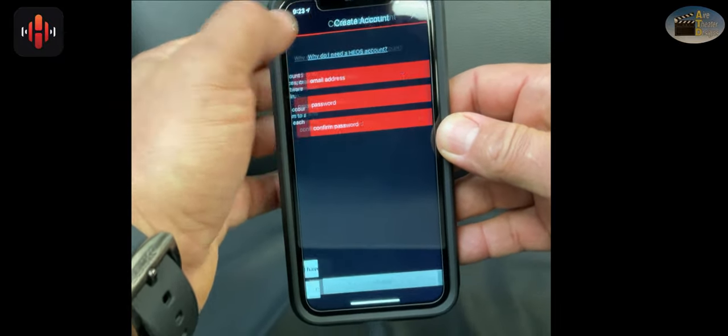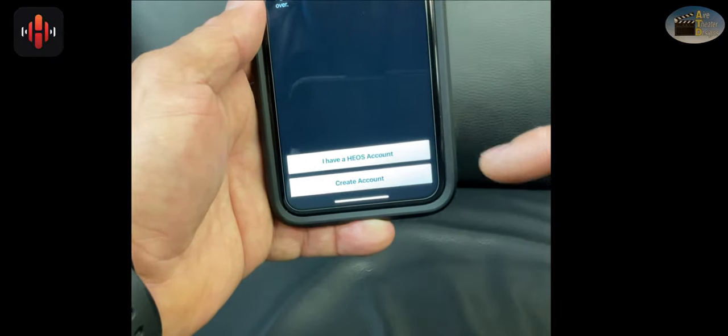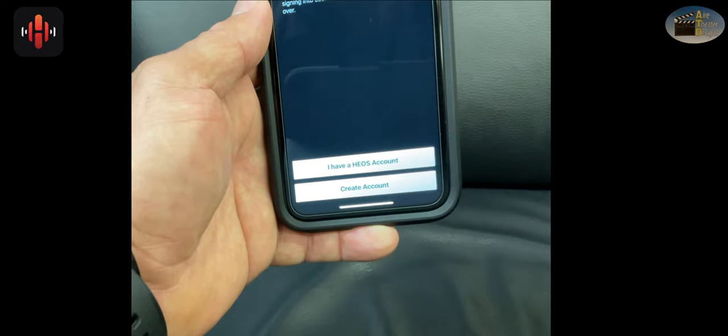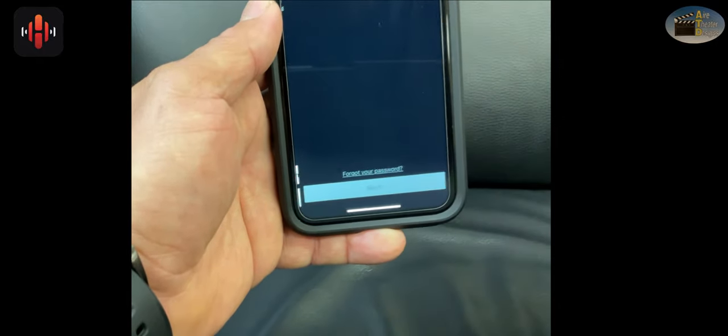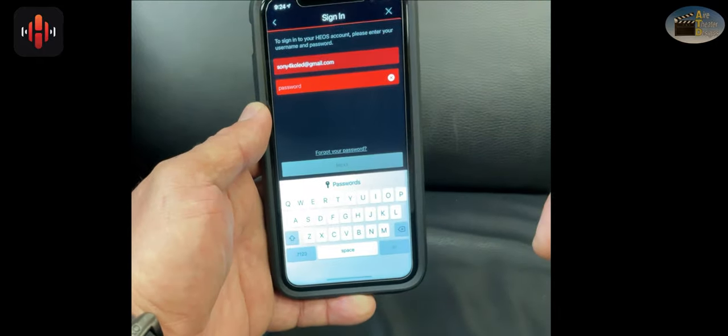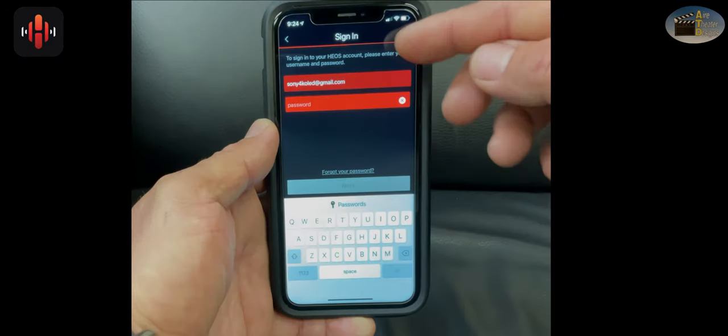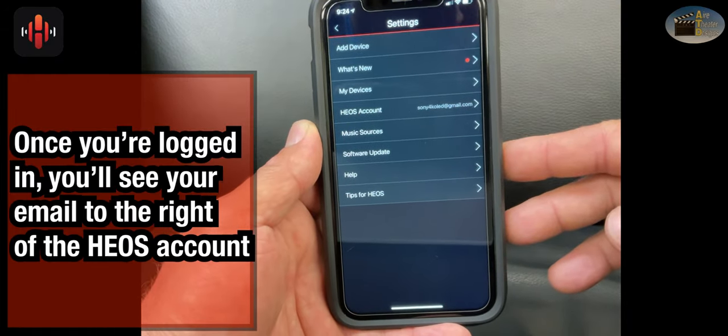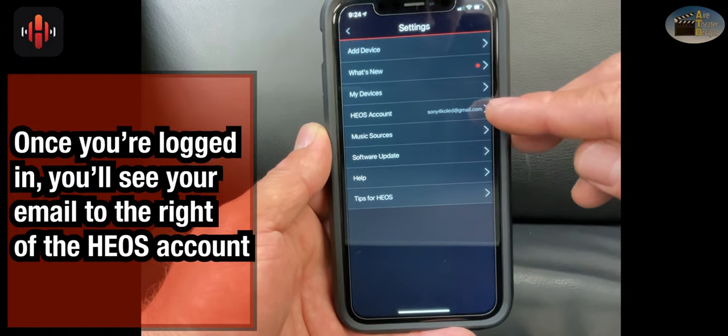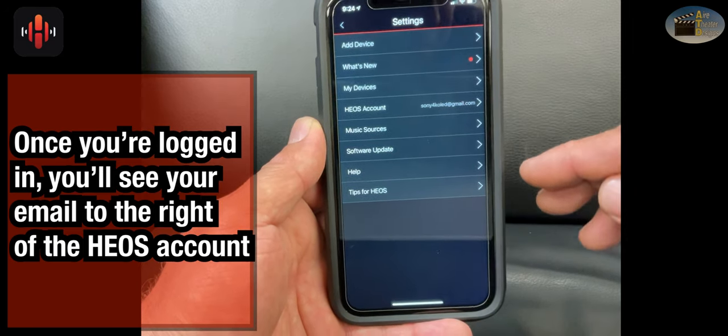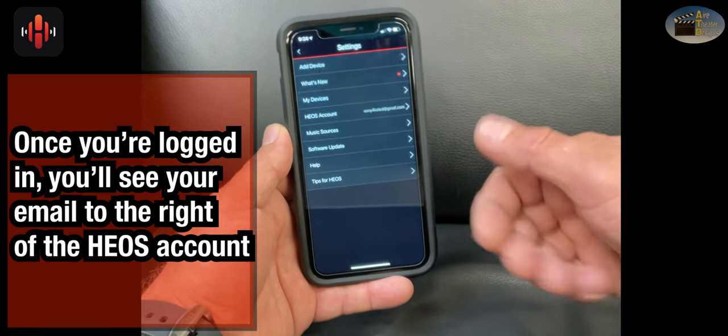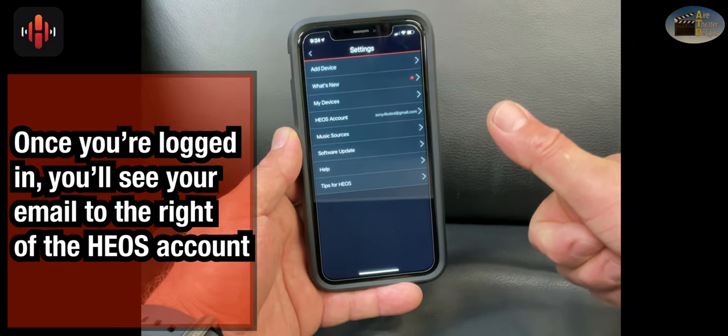Let's go back and check out if you already have an account. It's the first tab. Let's tap that. You type in your email and your password and that'll log you in. Once you're logged in, you'll see your email to the right of the Heos account. Now we're ready to go. Let's move on to the next step.